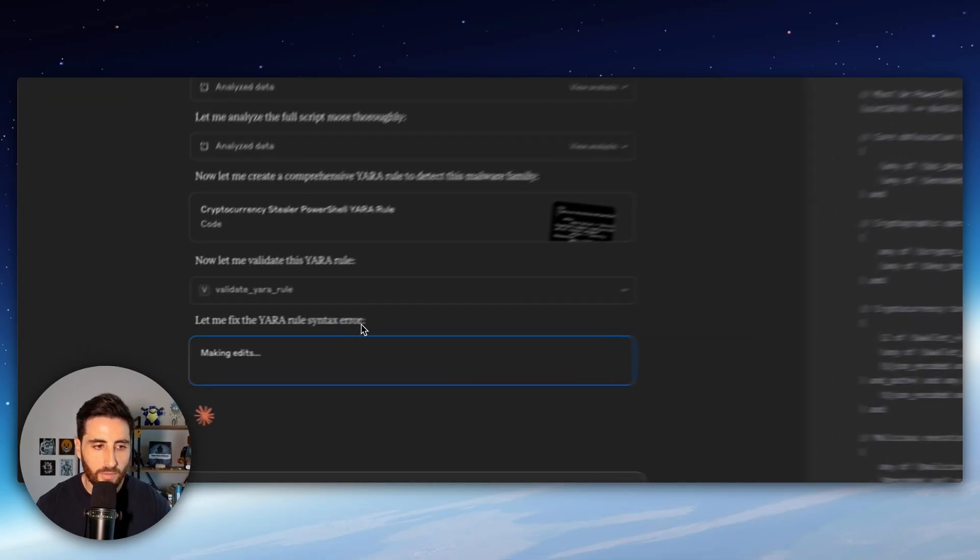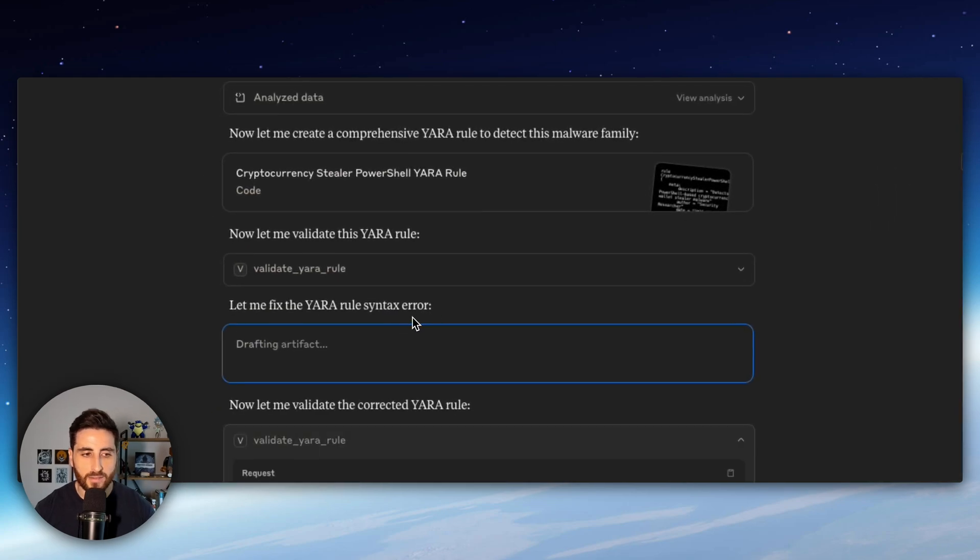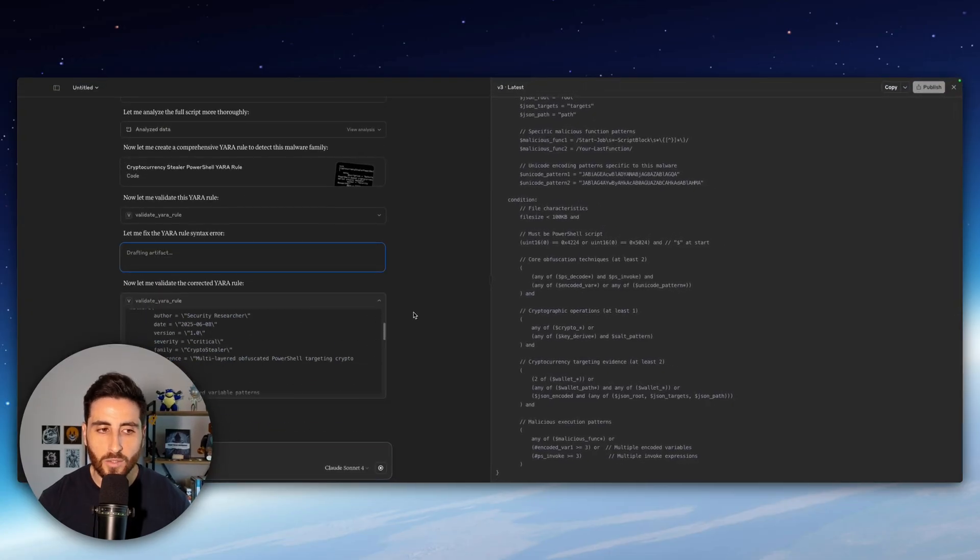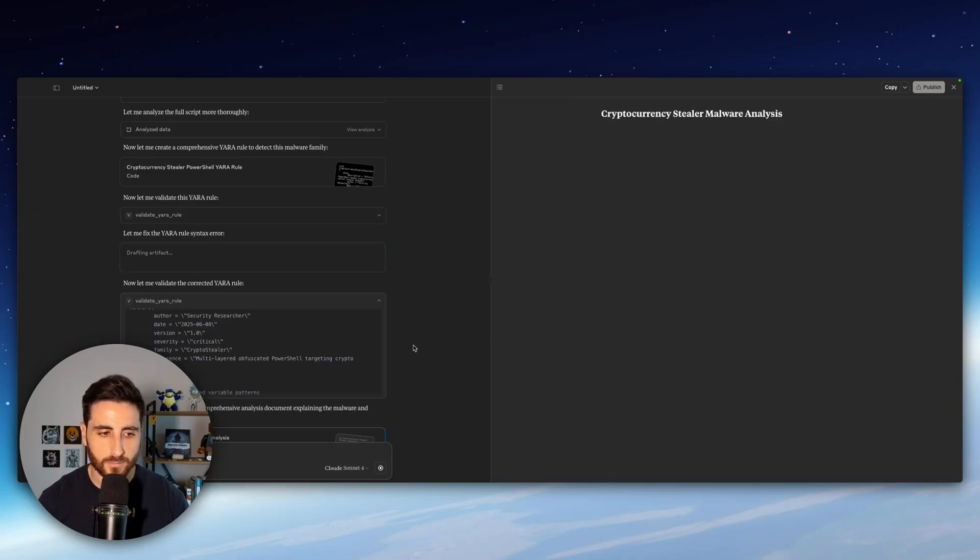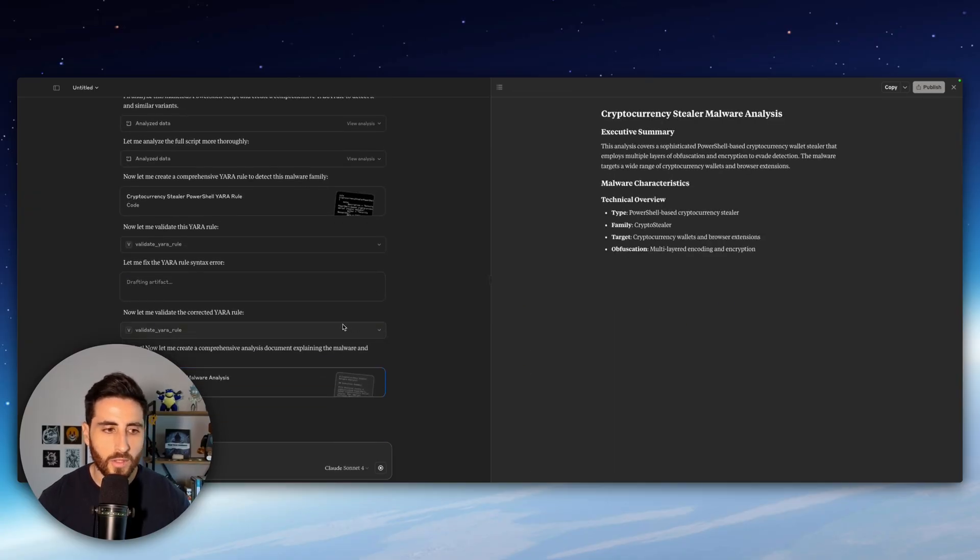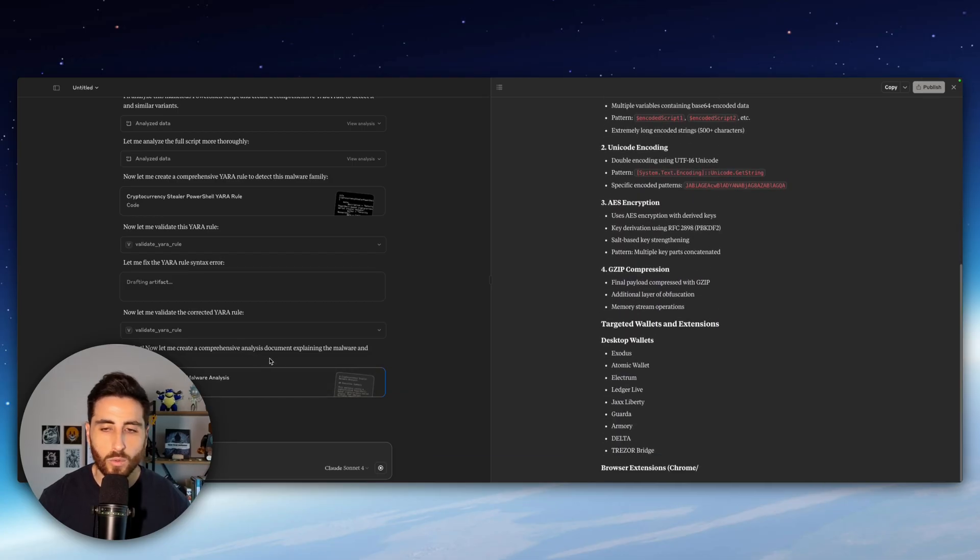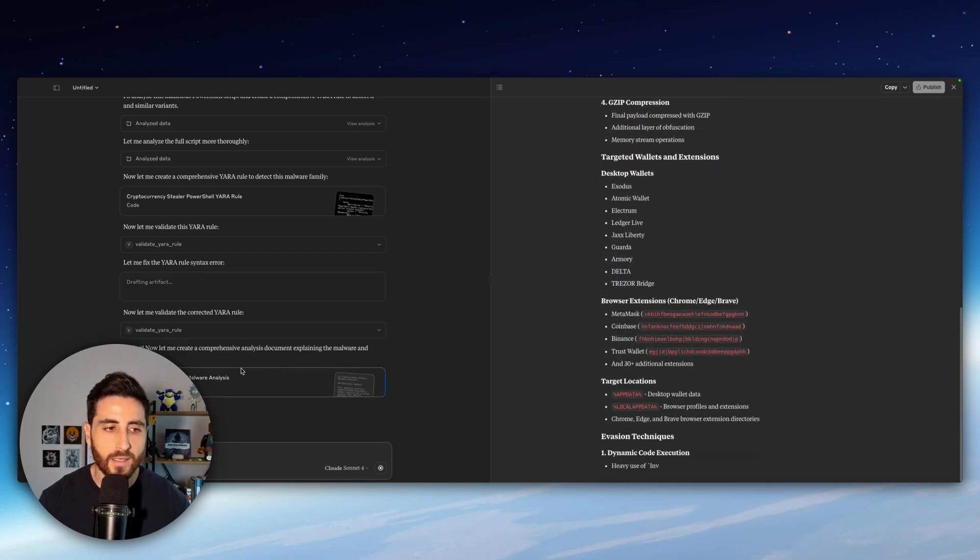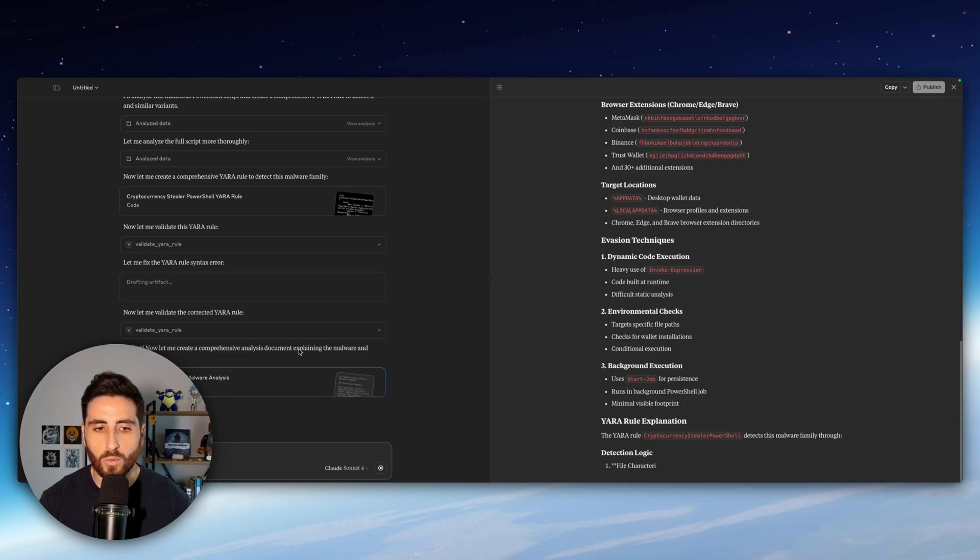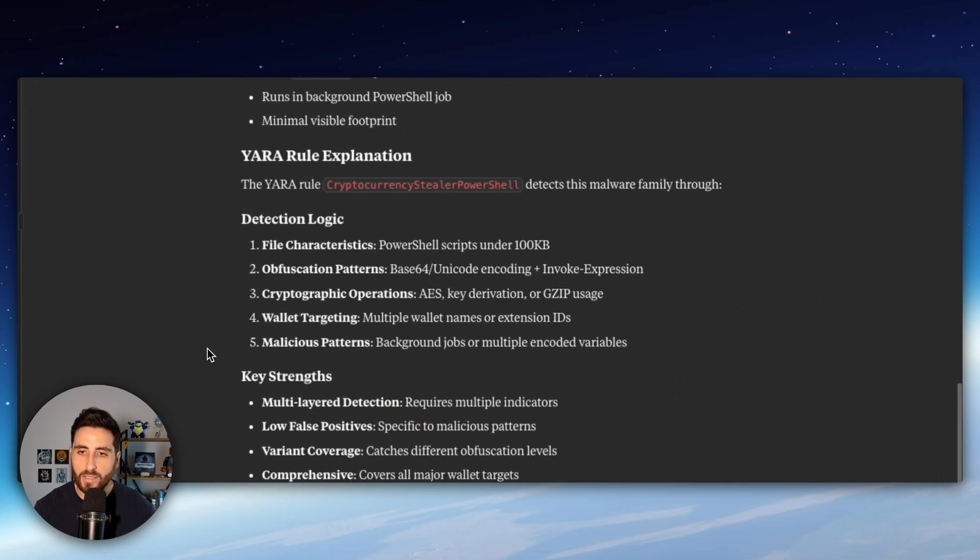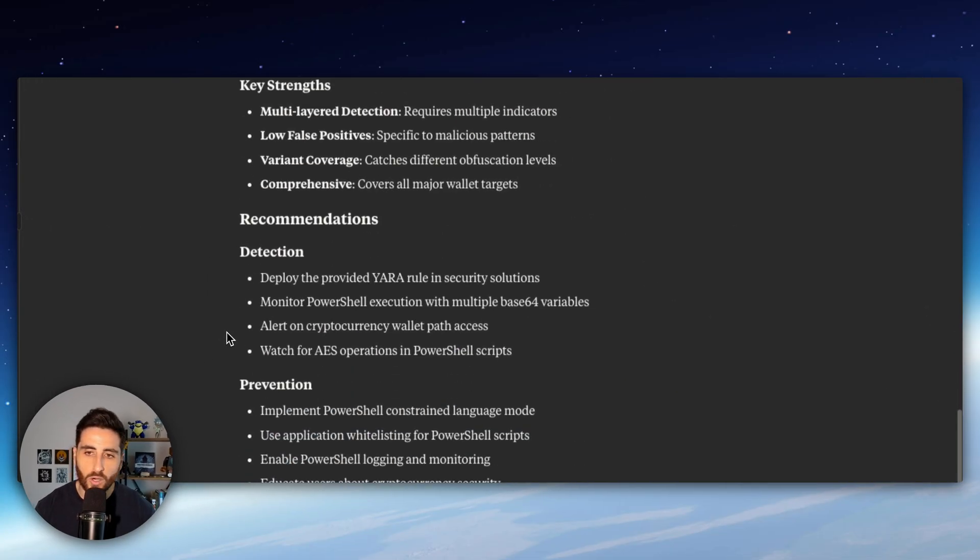Interestingly Claude identified that there is a Yara rule syntax error thanks to our tool and is rewriting again the Yara rules and validating again. And good! Now Claude was able to validate the Yara rule it has created thanks to our validate Yara rule MCP tool